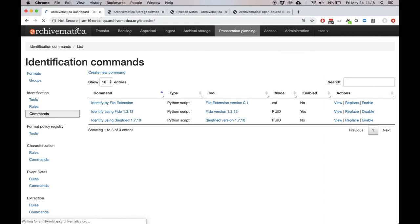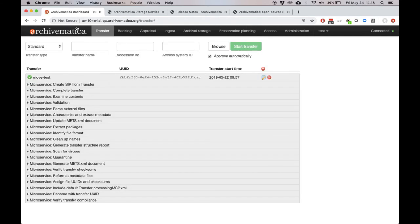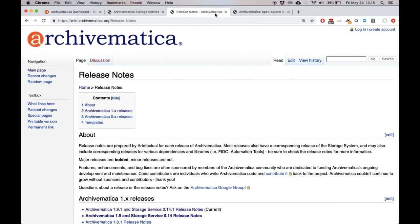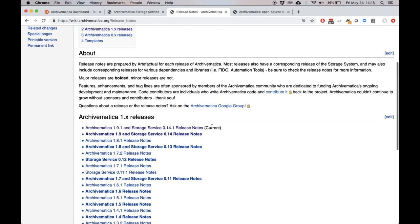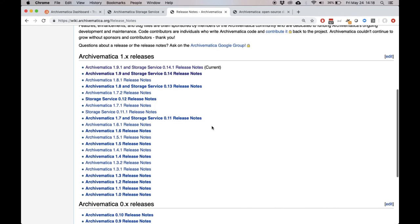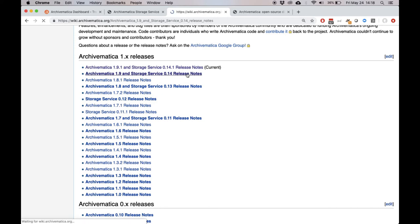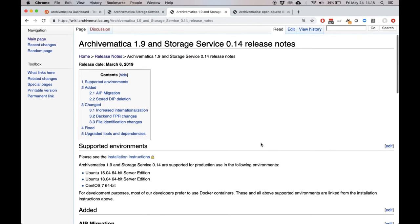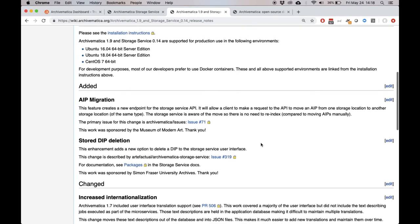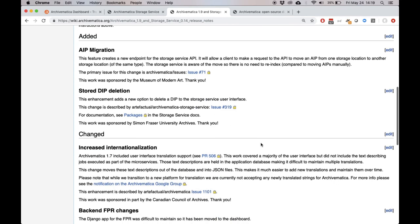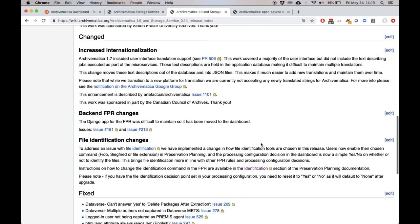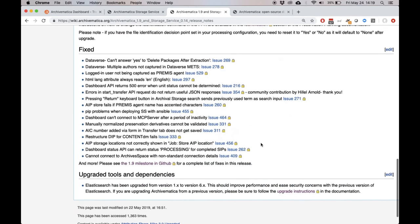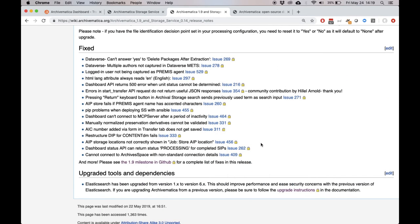So as always, this release included a long list of bug fixes and small changes, as well as these major features. If you go to wiki.archivematica.org, there's a link to the release notes on the front page of the wiki, and you can see information about all of our releases. Clicking into any one of them will show you information about supported environments, things that we've added or changed, and also a list of bug fixes. You can see the full list of changes for any release by going to this site.